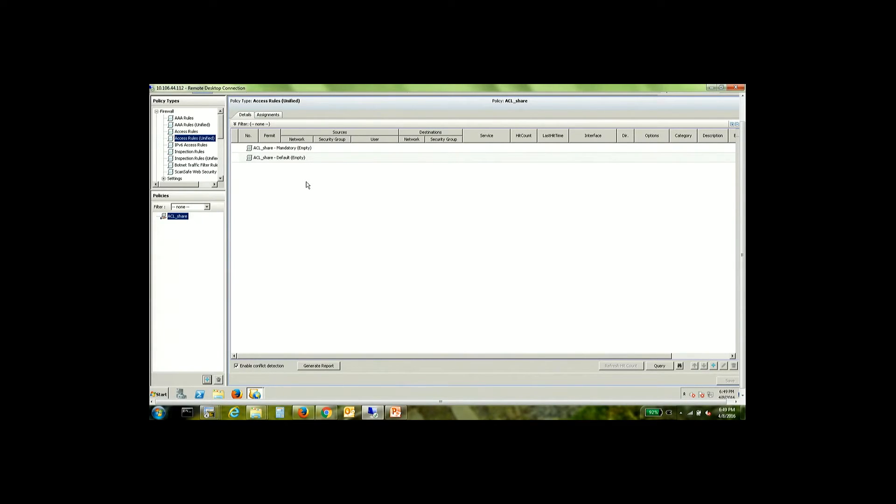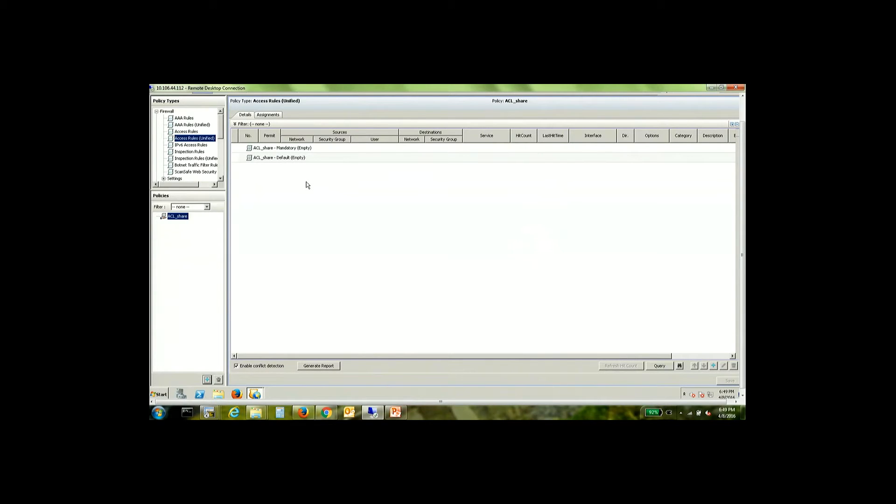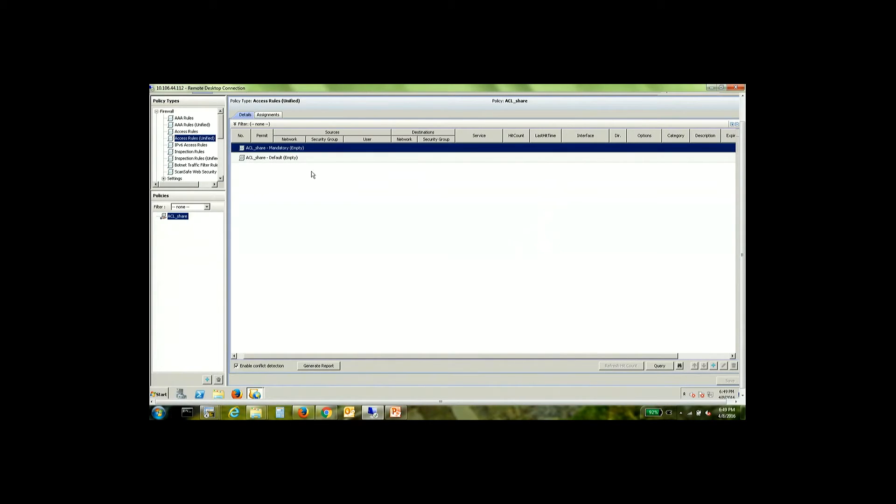In the default section the local rules take precedence and if the local rules do not match then the default section is matched. So that's the key difference and we're going to be adding policies today to the mandatory section on three ASAs